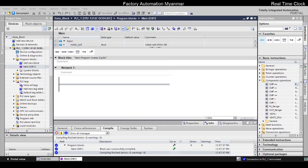Let's get started. Today we have a real-time clock. We have a clock function, and we can use the clock function.